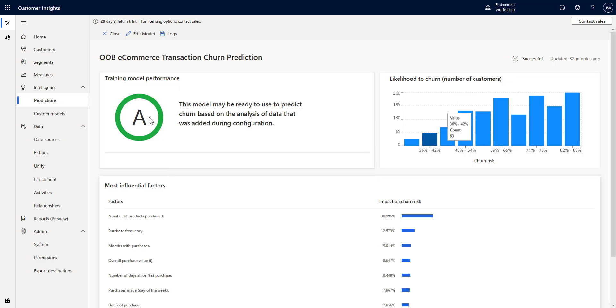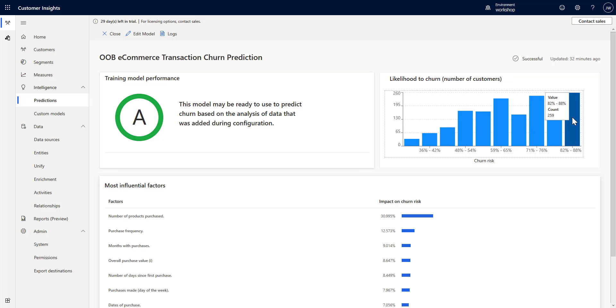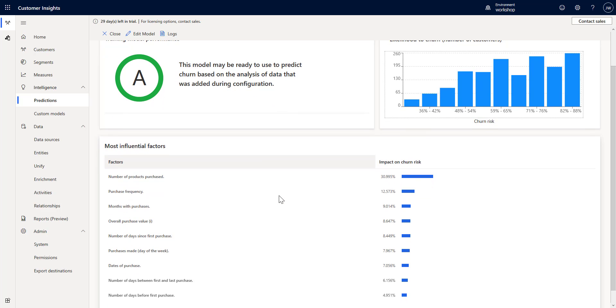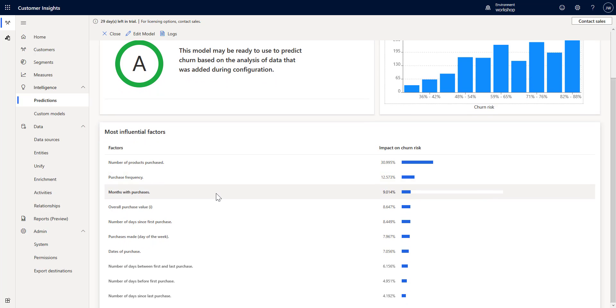We have about 231 people that are 59 to 65% likely to churn, and about 259 that are 82 to 88% likely. You can see the distribution of the likelihood to churn transactionwise across my data set.